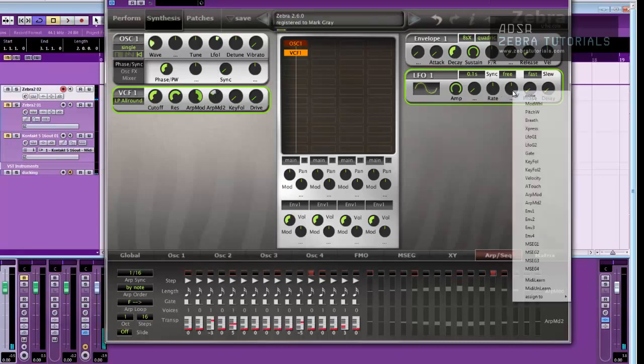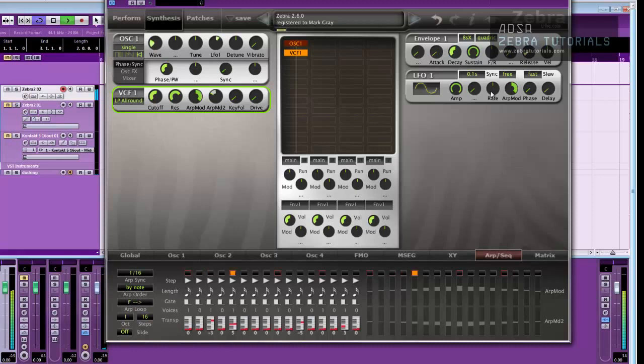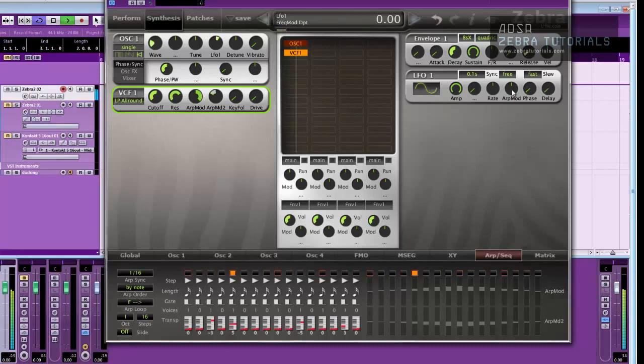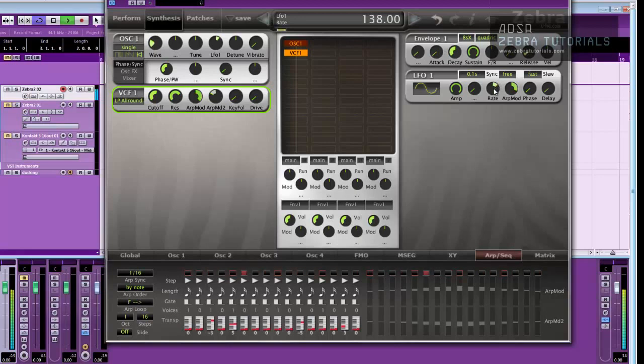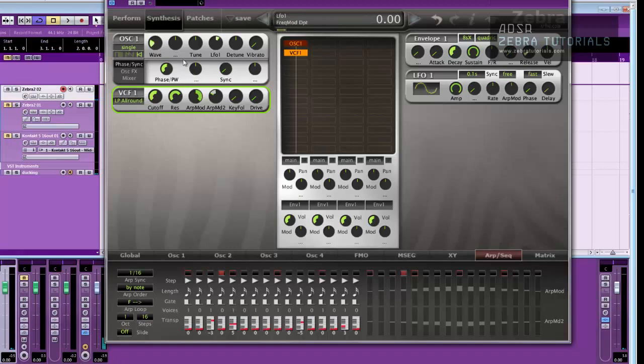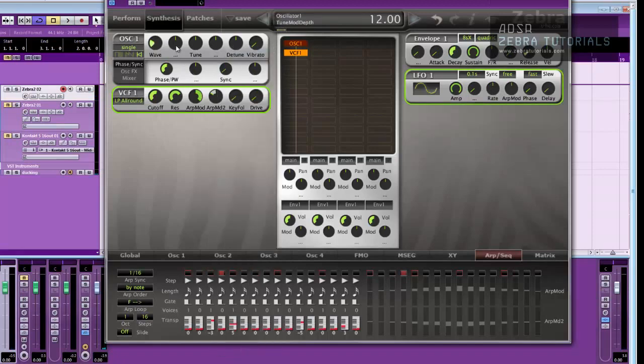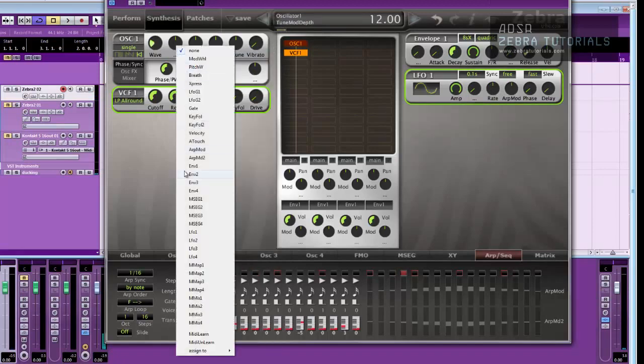Okay. And then if we come over here and change this to ARPMOD, and then put it right up, that's now controlling the rate here. Okay, I'm not really feeling that, but you can see, let's take the LFO off of there, and put it on the wave.